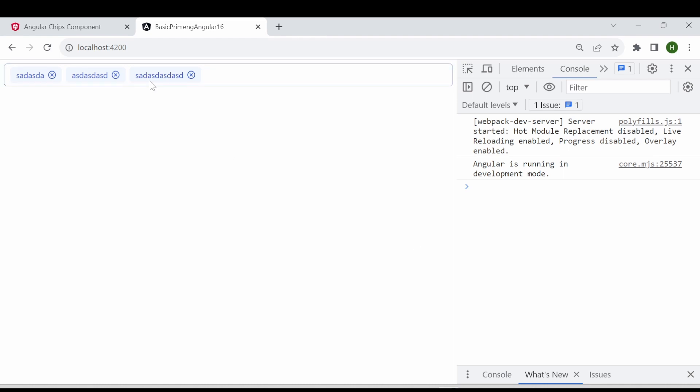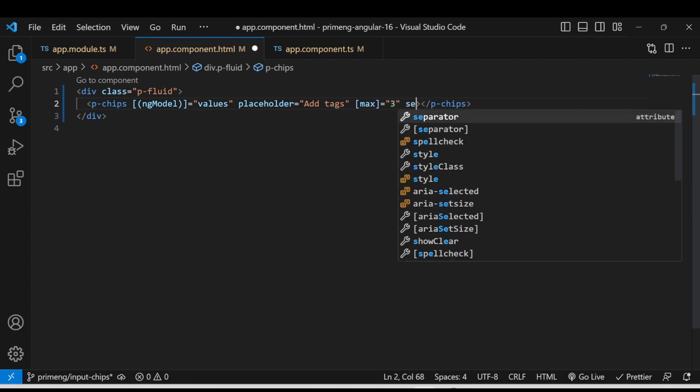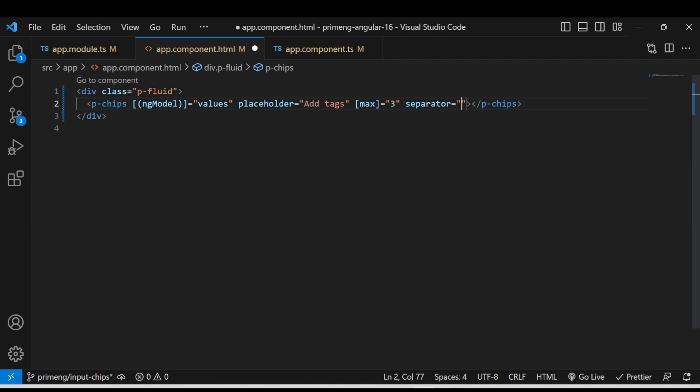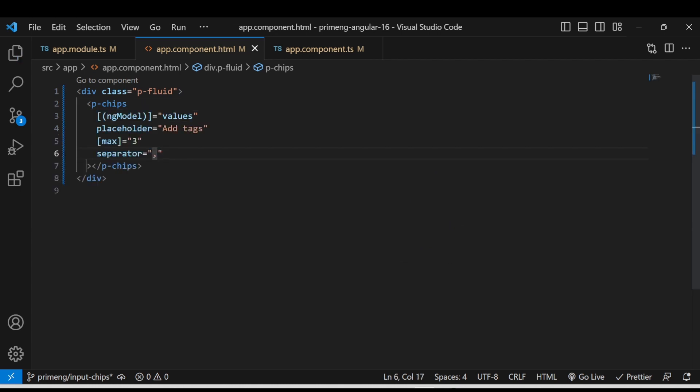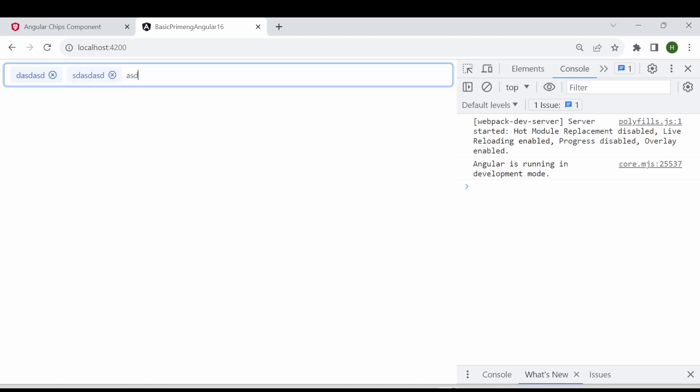Now as you see when I press the enter only the tags is getting added but if you want to add a comma if you press a character also special character also you want to make it as a tag what you can do there is a option called separator. Separator equal to then you can give comma then what will happen if you press the if you after you type the characters and if you press the comma it will be added as a tag. And also you will be able to press enter as well. So this is the another option for making a separator.